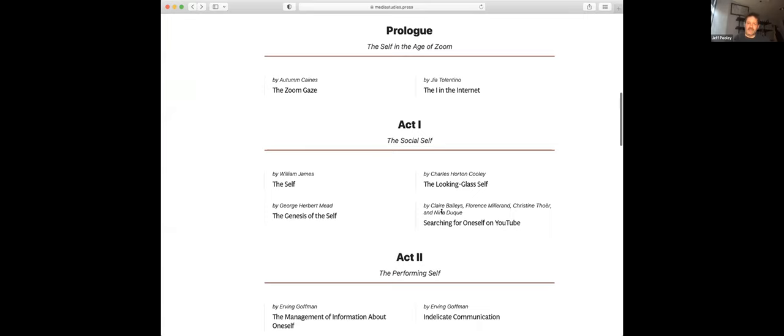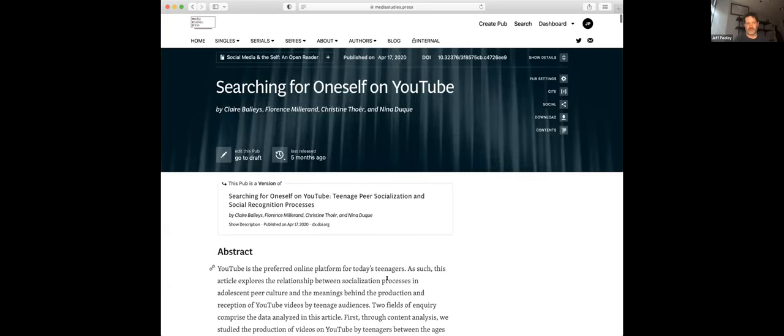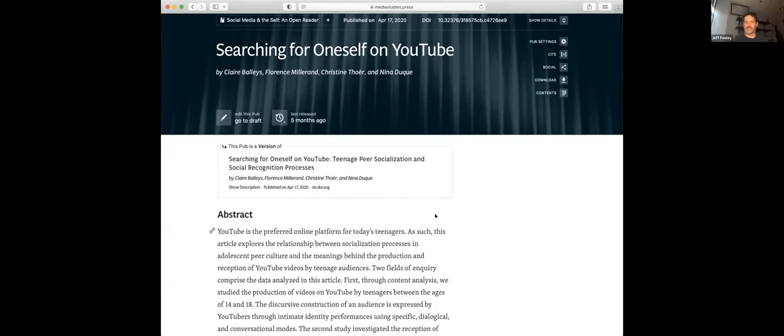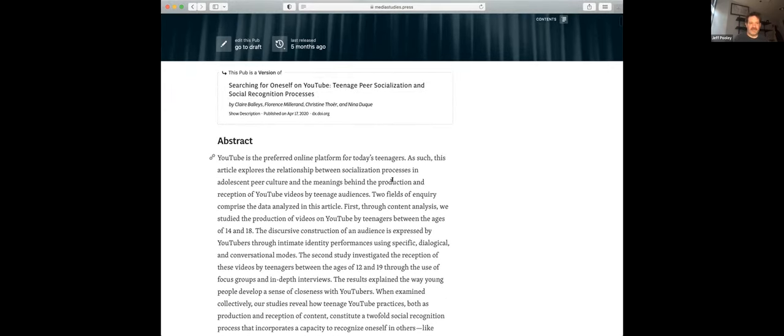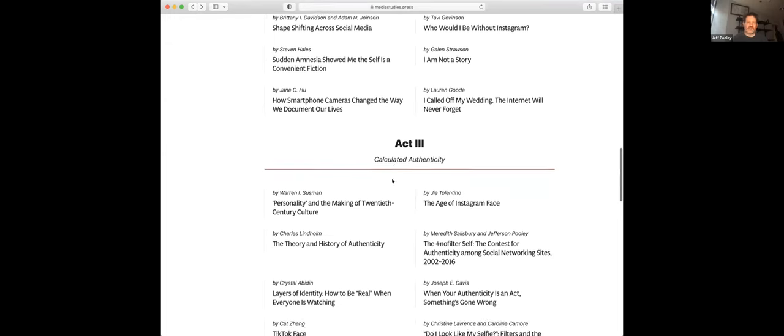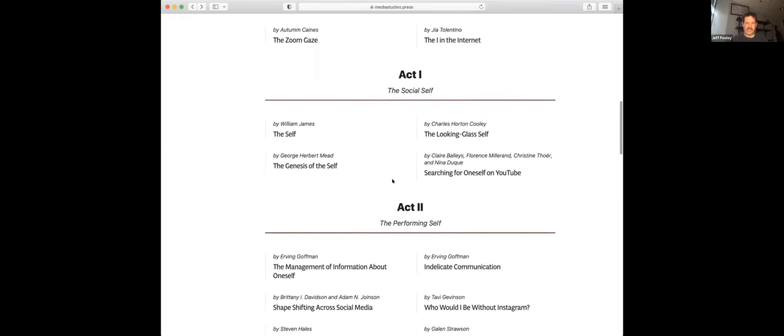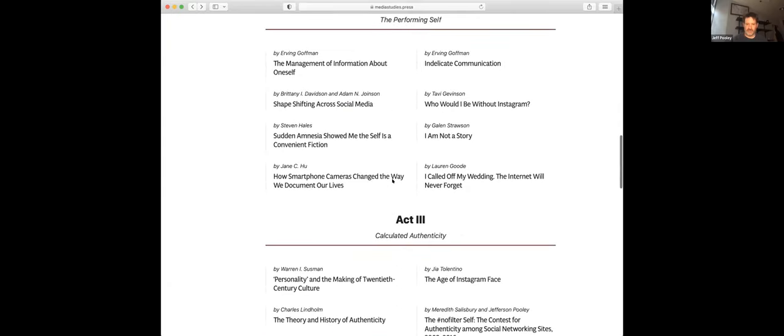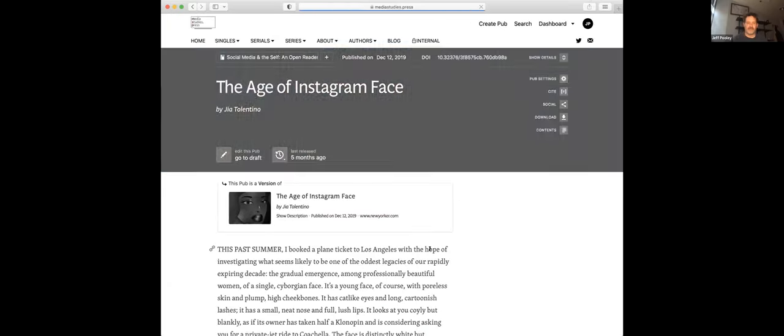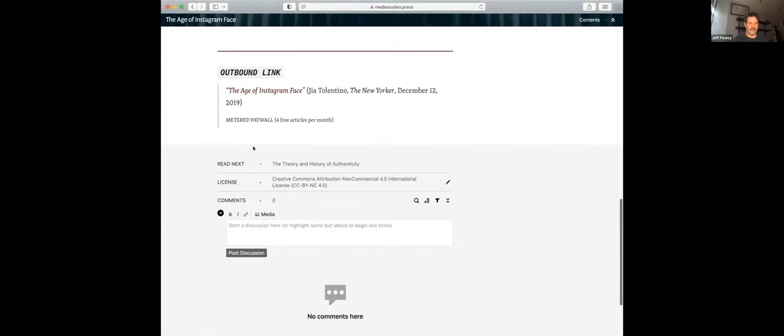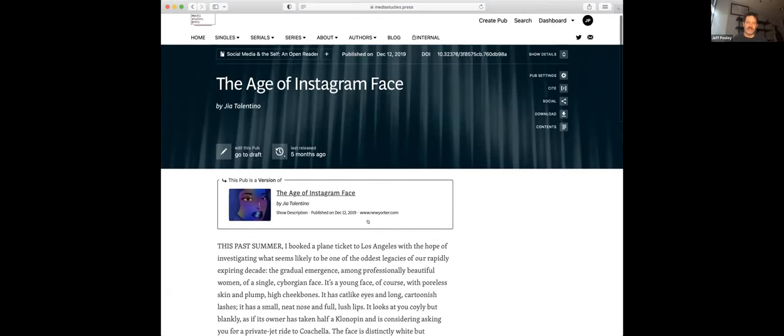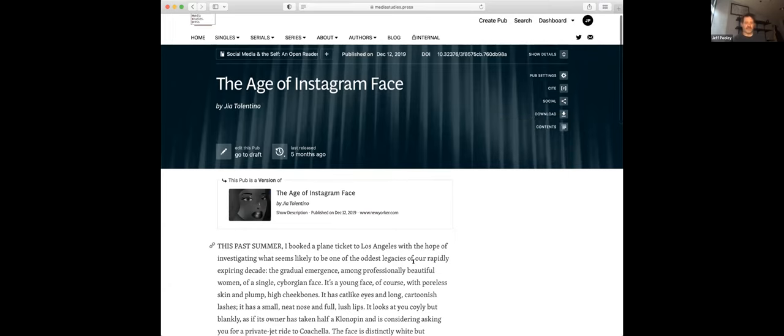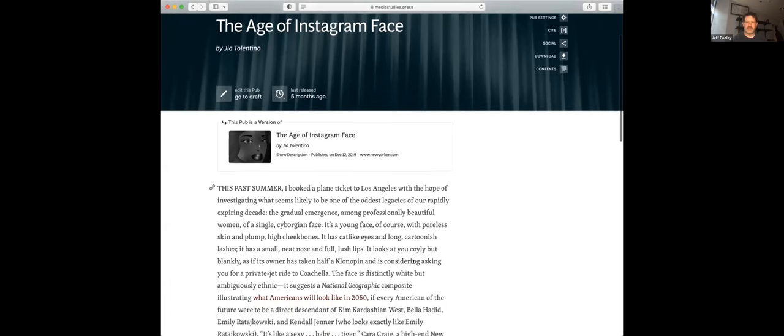So we've also included a third type, which would be public domain works. And here you have, William James 1892 psychology, the briefer course and an excerpt from it on the self, as you might guess. And it's reprinted here. But of course, the outbound link is to the Internet Archive's version, or one of its versions of the manuscript. And then I guess the penultimate version is an academic article that bears an open access license like CC BY, or something like that. And so here it's reprinted.